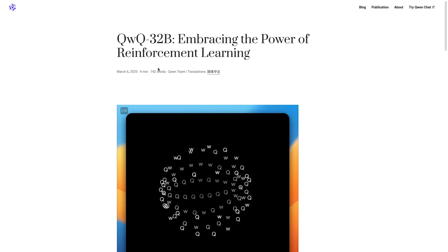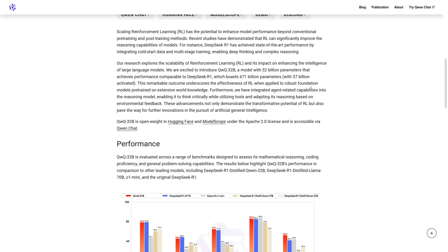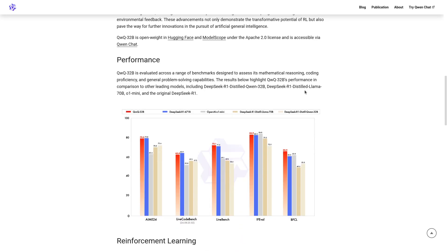Hey guys, we got a new contender called QVQ32B, which is 32 billion params, which is less than comparable AIs have.